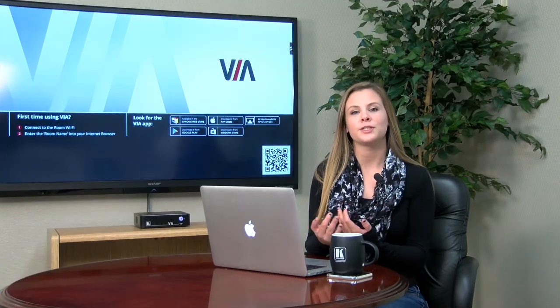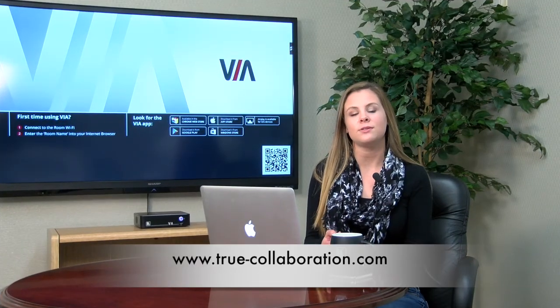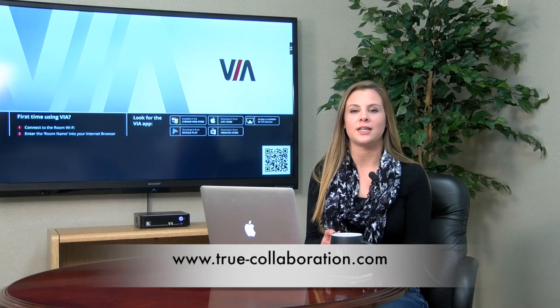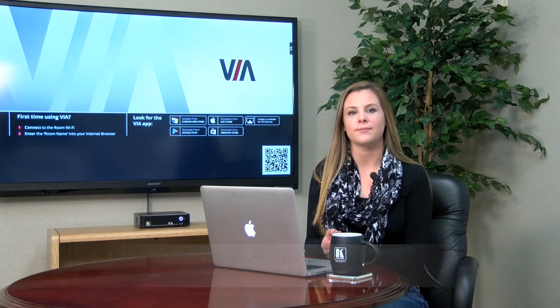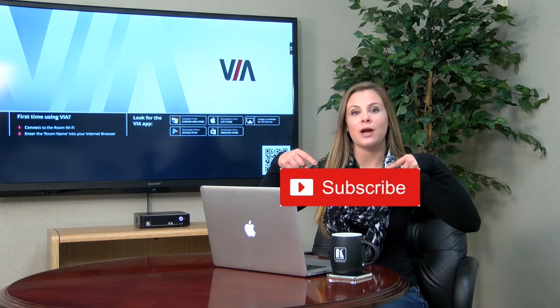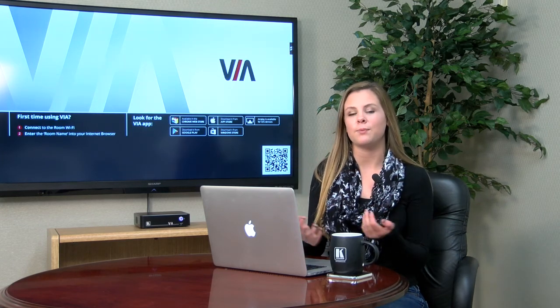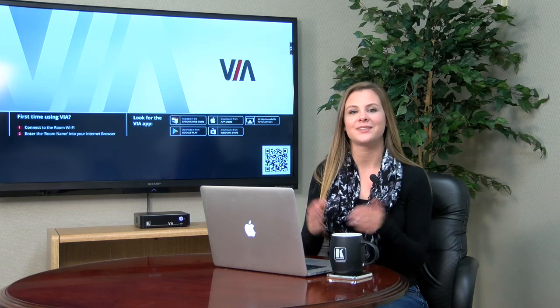For more information, please visit us at www.true-collaboration.com. Also, be sure to click that subscribe button so you can be notified every time we upload a new video. See you next time!